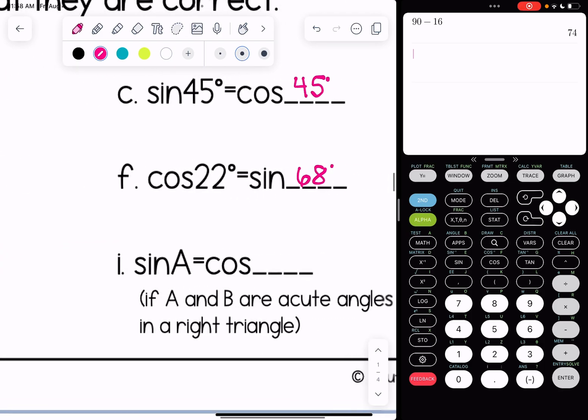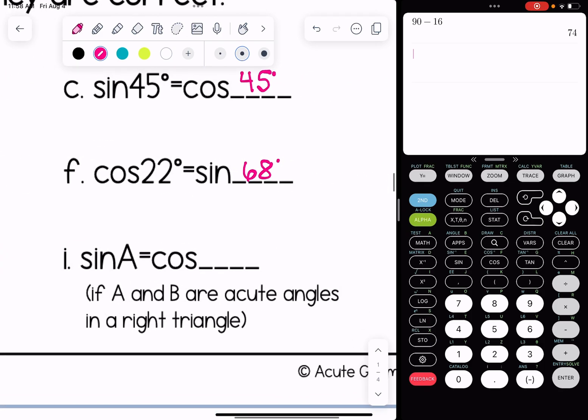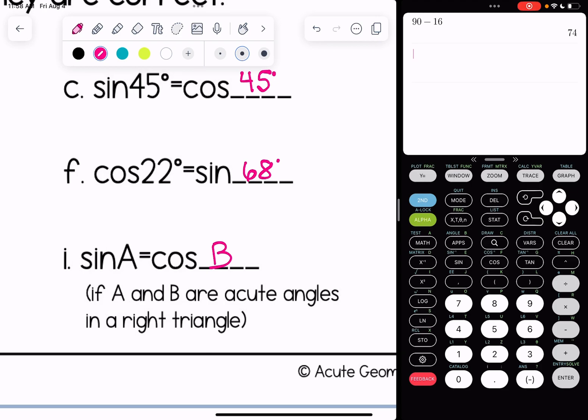For problem I, the sine of A is equal to the cosine of blank, given that A and B are acute angles in a right triangle. The sine of A is equal to cosine of B — we saw that in our investigation at the top of the page.